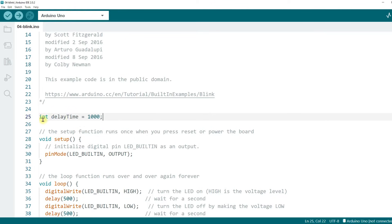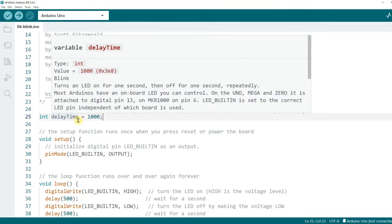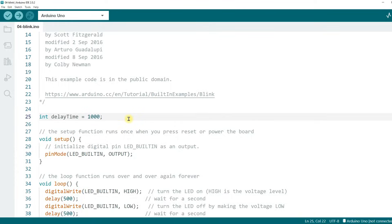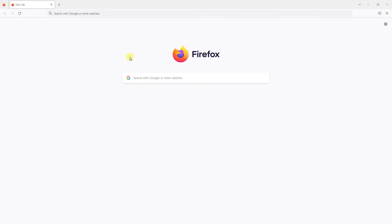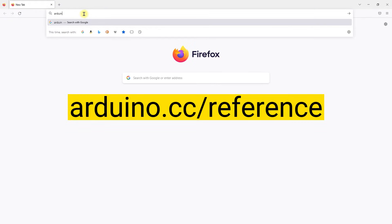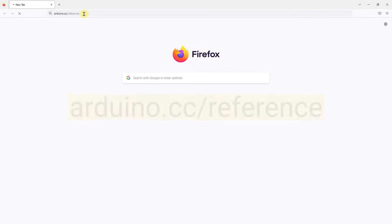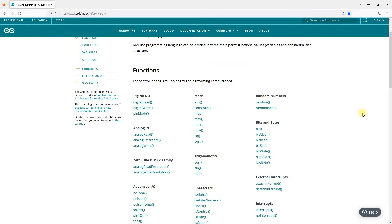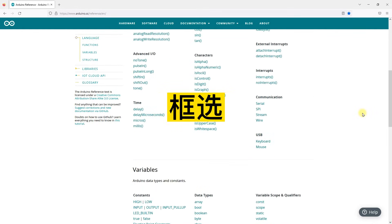Literally, or intuitively, you may be able to see that this statement defines a delayTime variable and sets its value to 1000. However, you also need to figure out what this statement actually means. I will teach you how to look up the official Arduino documentation. Open your browser and type arduino.cc slash reference to go to the Arduino documentation page. Scroll down until you see the variables area. This is the area related to variables.